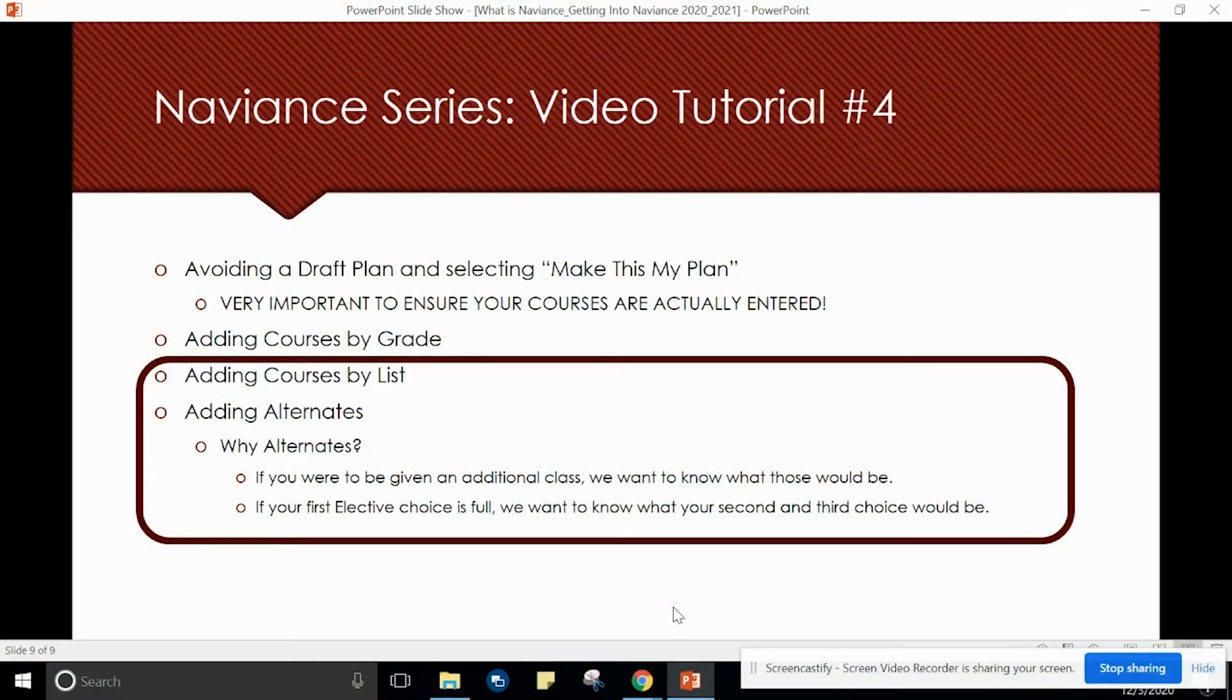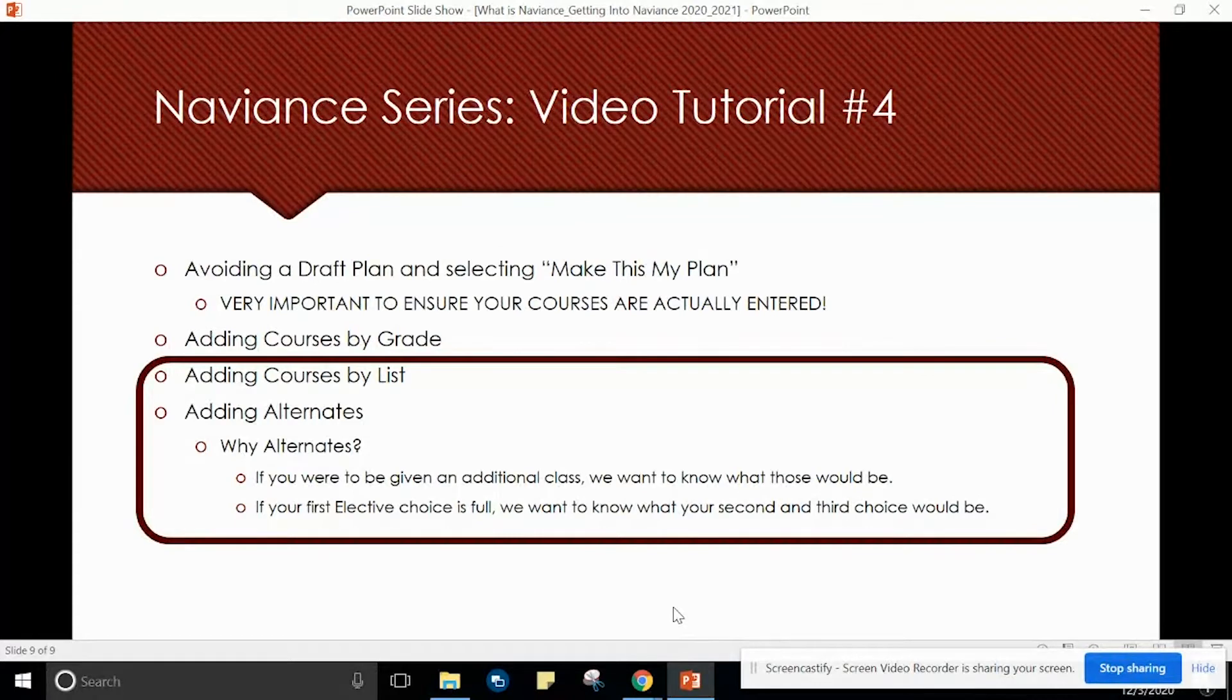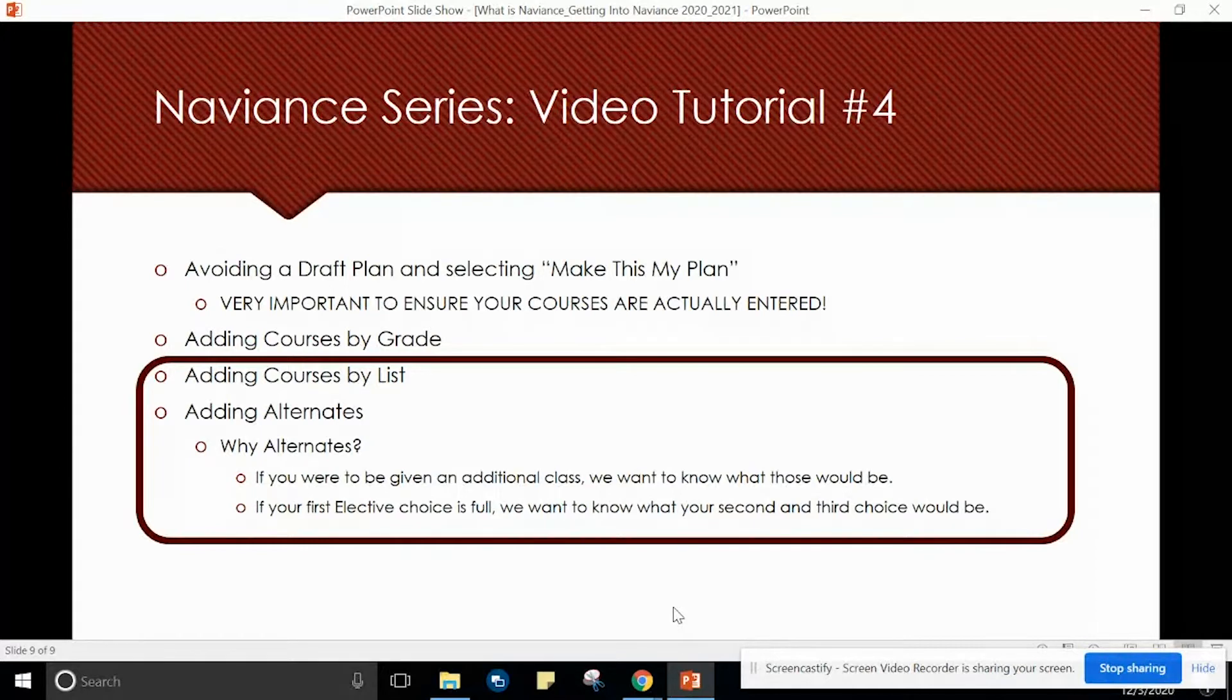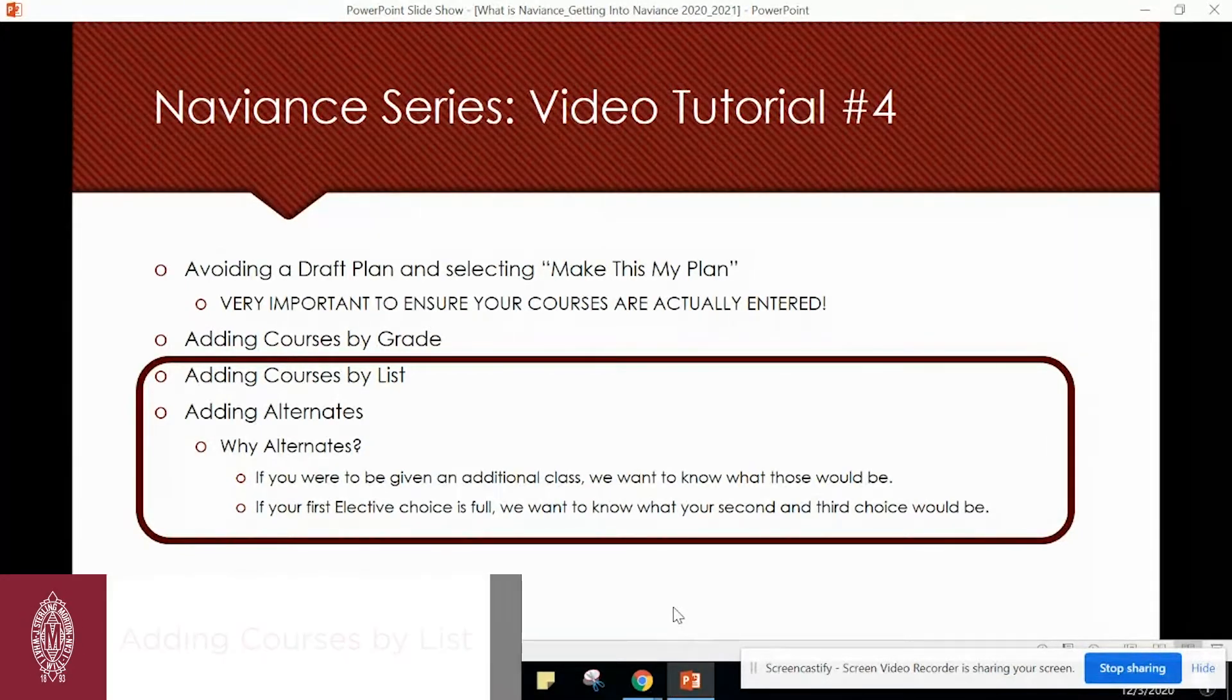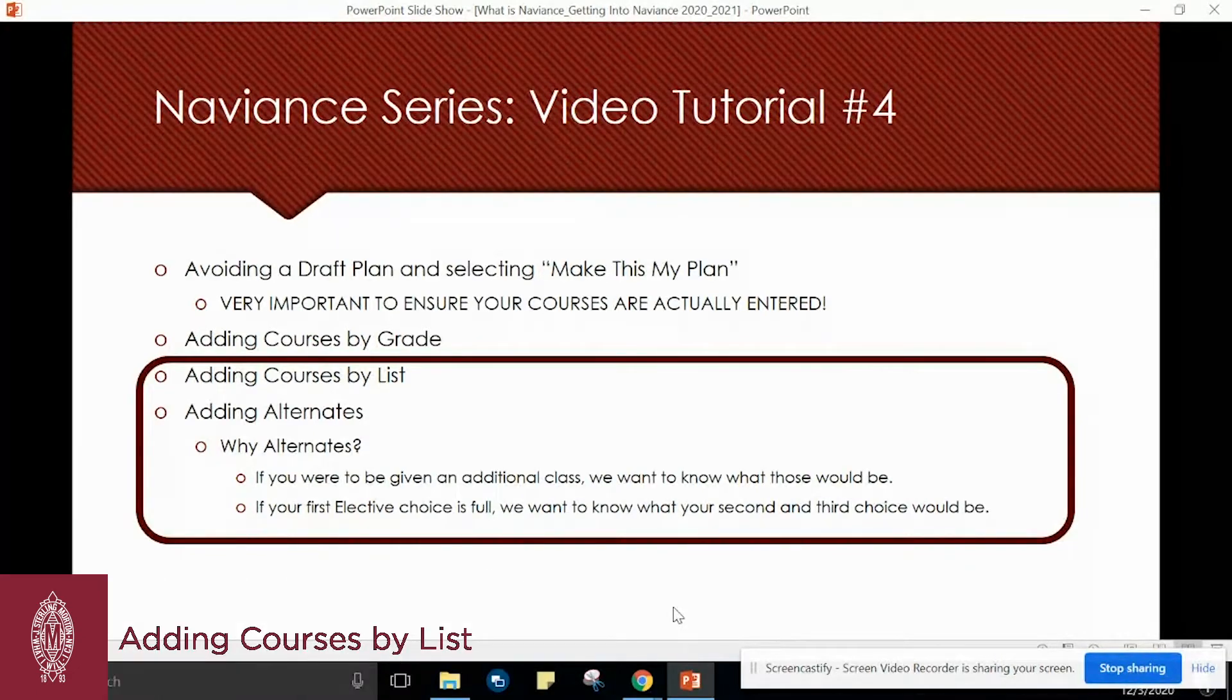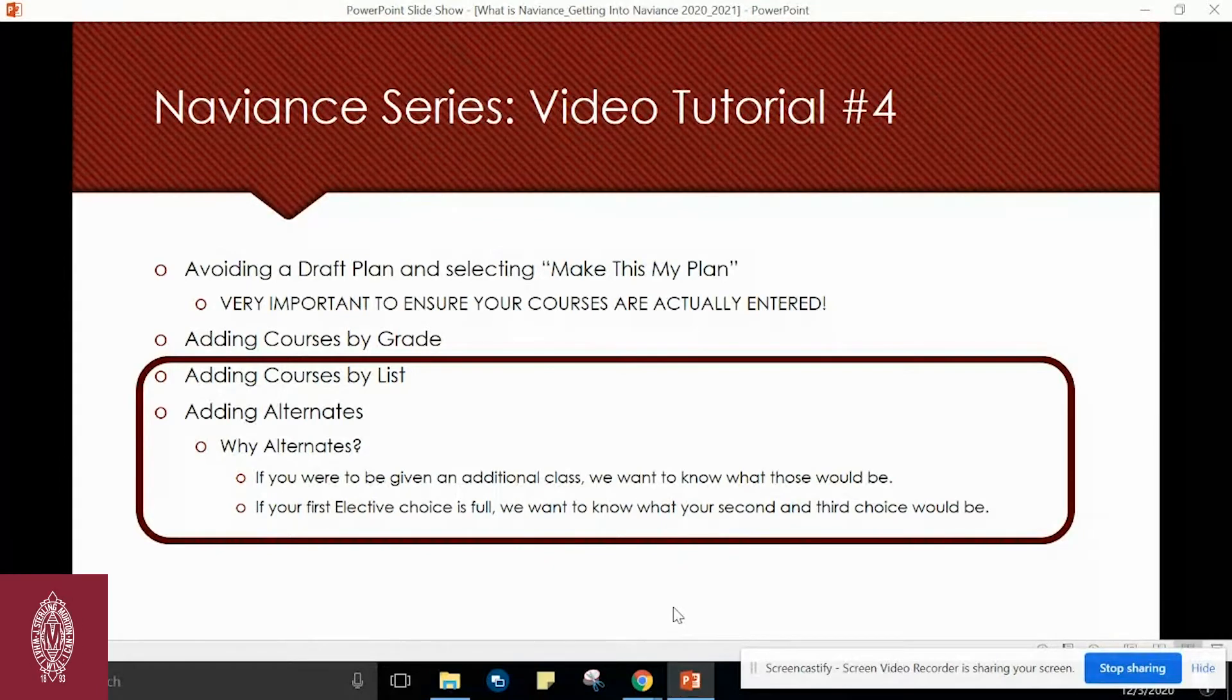Welcome to the J. Sterling Morton High School District Naviance Tutorial Series. This is the continuation, part two, of the fourth video tutorial in the series. In this tutorial, we will demonstrate how to add courses by list and add alternates.